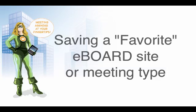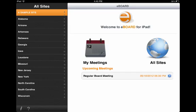One of the most exciting new features of the eBoard Meetings app for the iPad is the ability to make meetings appear in My Meetings on the app landing page. This will streamline how quickly you can access your agendas. To do this, you must first make that meeting type or eBoard site a favorite.